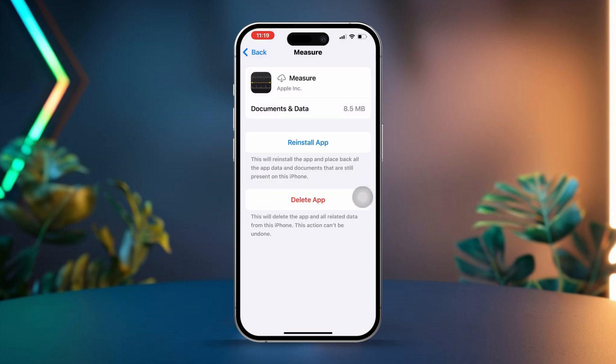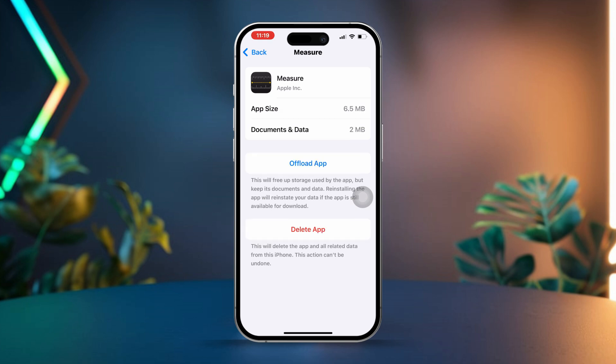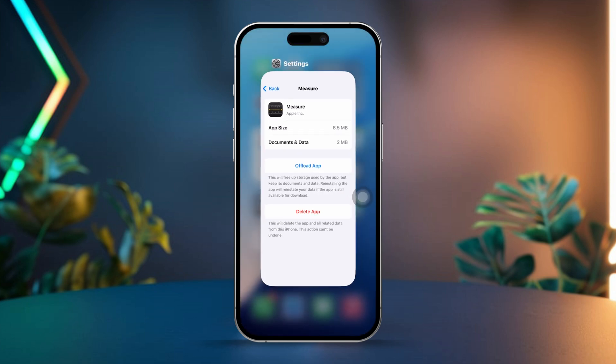Now tap Reinstall App to get it back on your device. Finally, reopen the app to check if the issue is resolved.